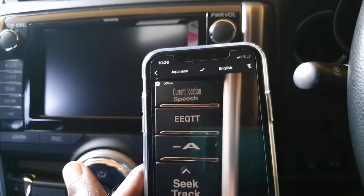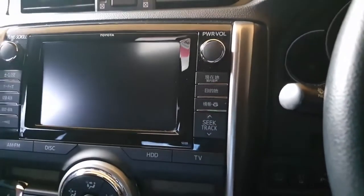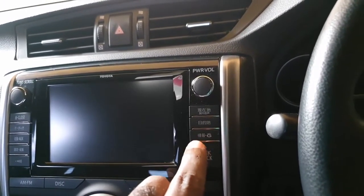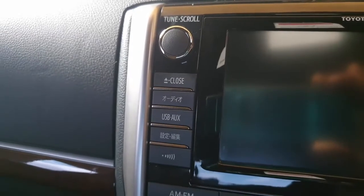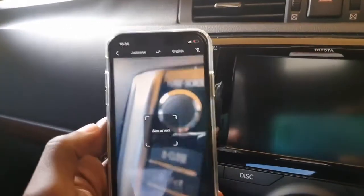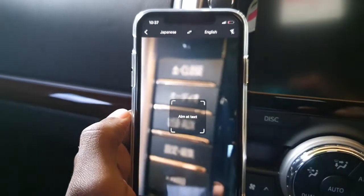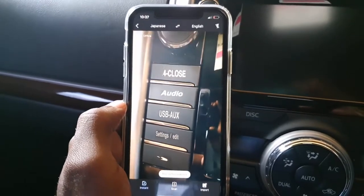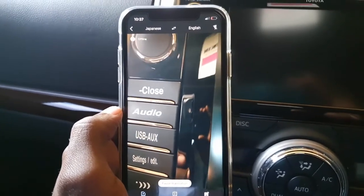Using the translation app, I'm able to identify that this section of the instrument cluster covers the navigation side. Moving to the other side, it shows Japanese along with some other information. After translating, it says 'audio,' 'settings,' 'edit,' and 'close.' So now we know what those labels mean.